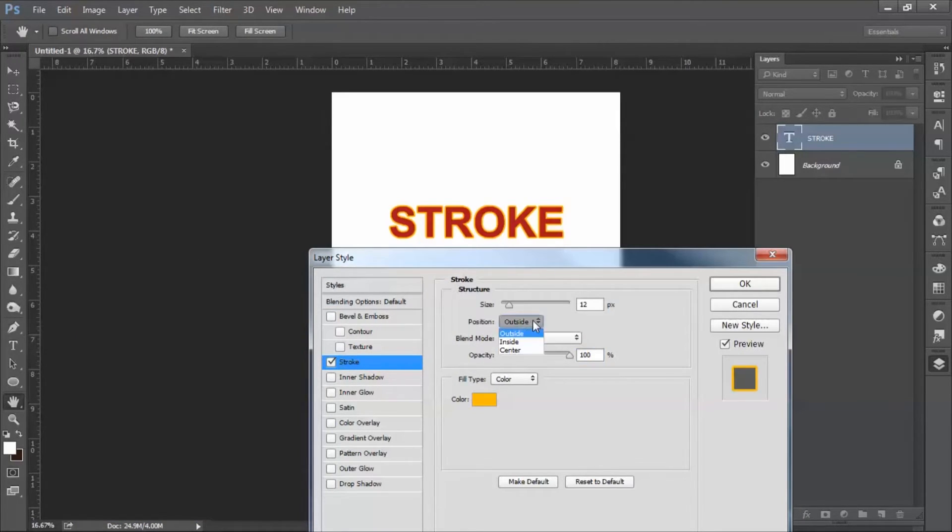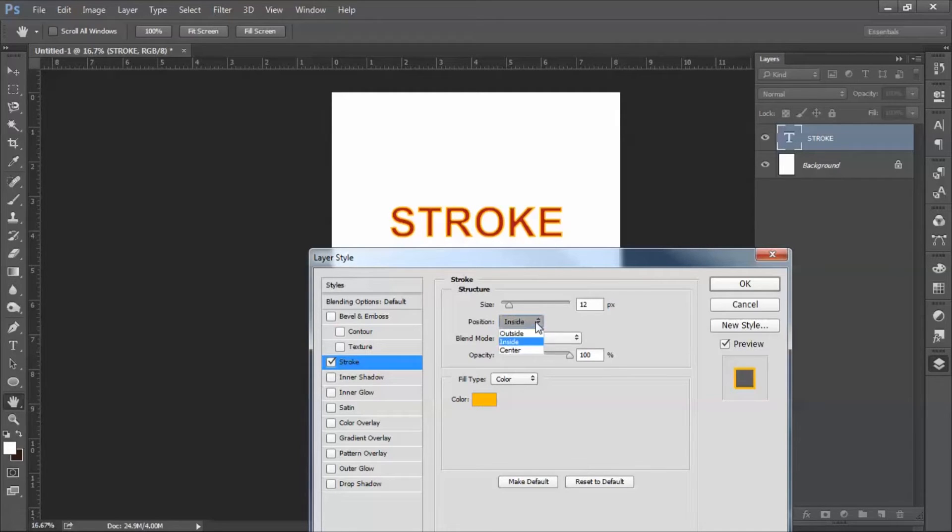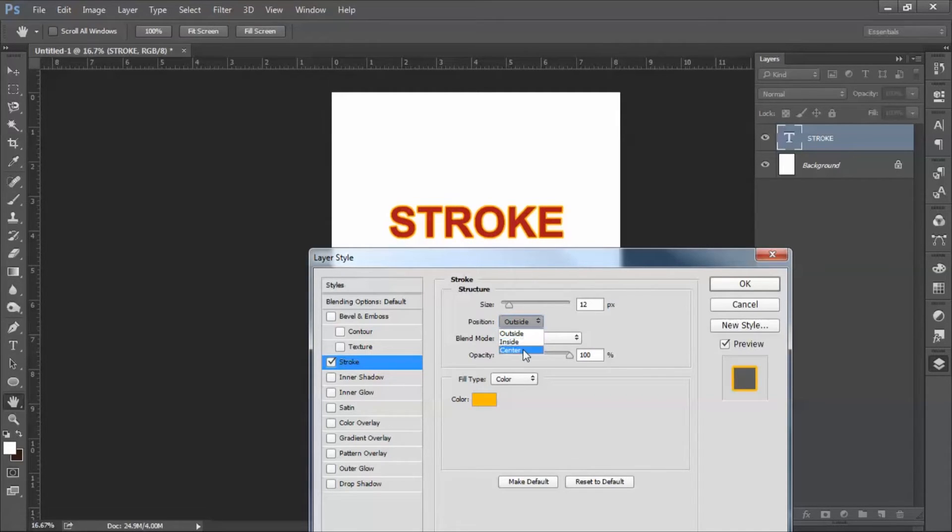There are different options here, like stroke from inside, stroke outside, stroke in the center.